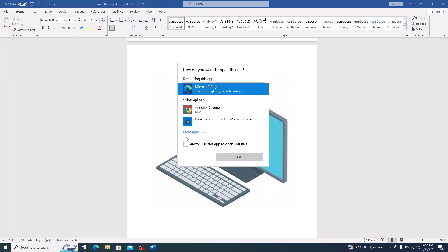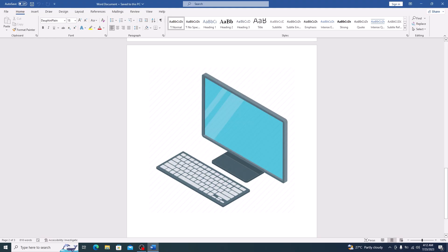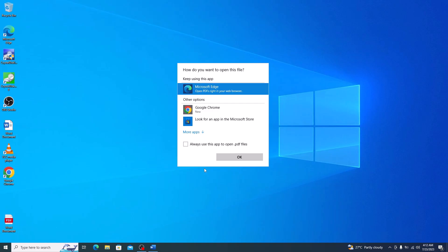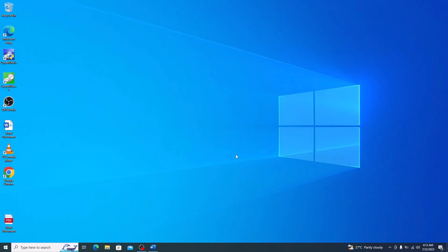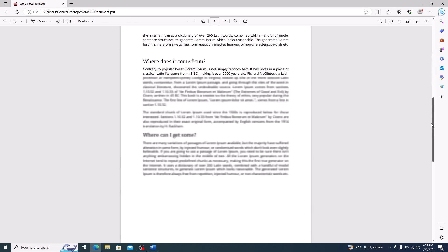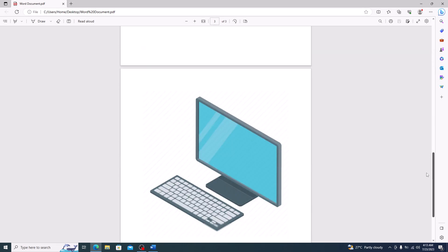You have successfully saved your Word document as a PDF file. If we go to the desktop, you can see this is our new PDF file. Click to open it. This is the converted PDF file that contains the same text and image on the last page.